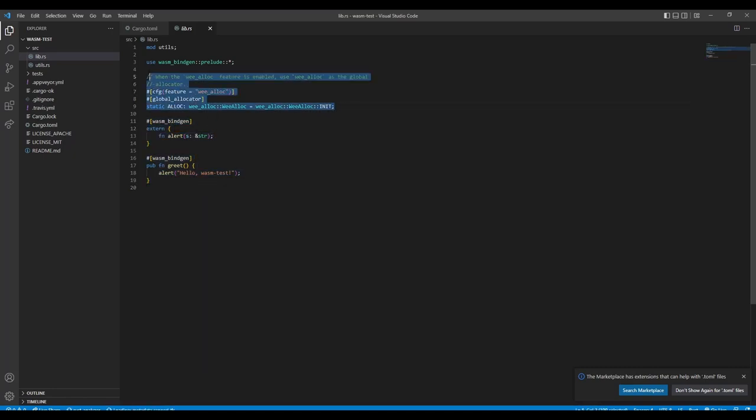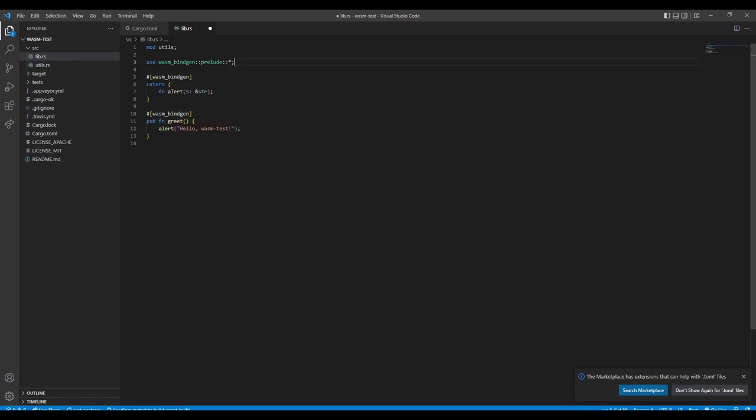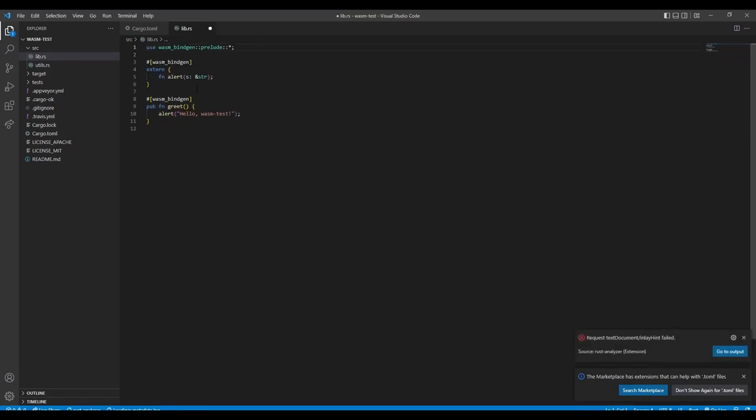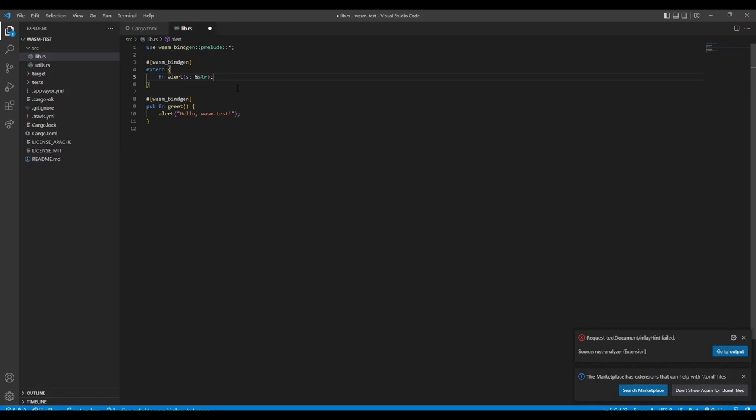Like the import from JavaScript, we put a macro up front. And then in the extern block, you can put all the functions you want to use in Rust, basically. Wasm-bindgen is then just gluing it together and making the function available to you.